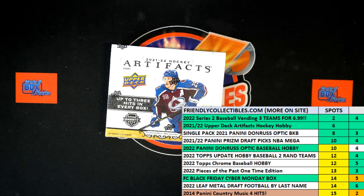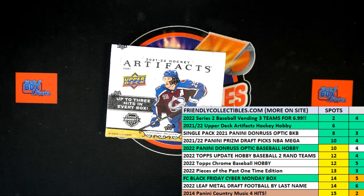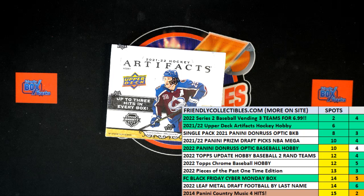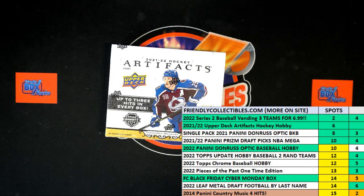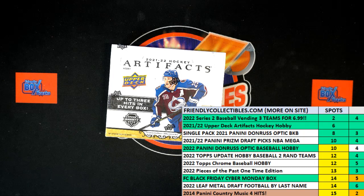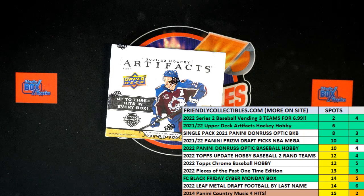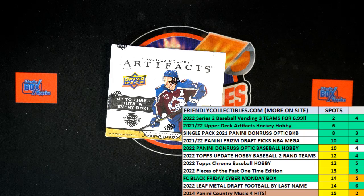All right, here we go. This is a filler race for two spots in 2021-2022 Upper Deck Artifacts Hockey Hobby Box 101. This is filler C.